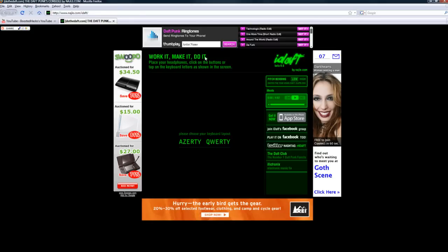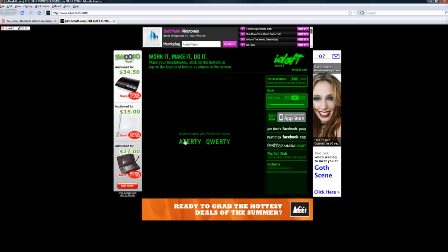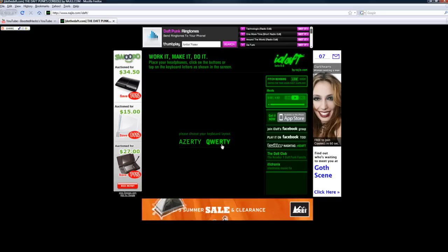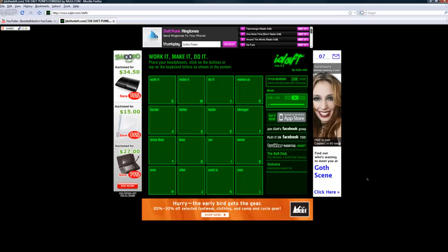And once you open this, it'll open up with this. And it says please choose your keyboard layout. So we can choose QWERTY, I guess. And here is the iDAFT.